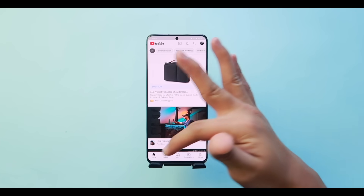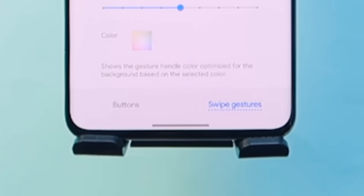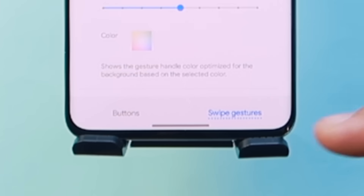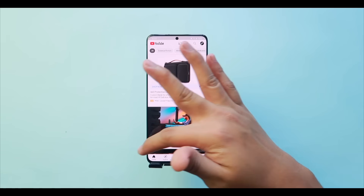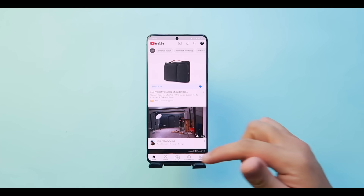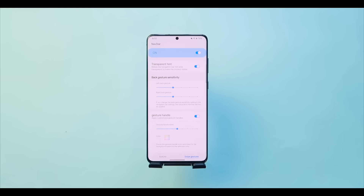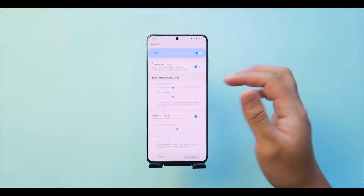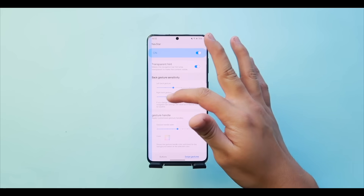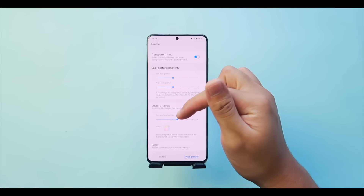You know how the gesture bar takes up screen real estate in apps like YouTube? If you turn on Transparent Hint, that bar will shrink or disappear entirely, giving you more screen space. Next is 'Back Gesture Sensitivity,' where you can increase the sensitivity of side swipes used to navigate back and forth.